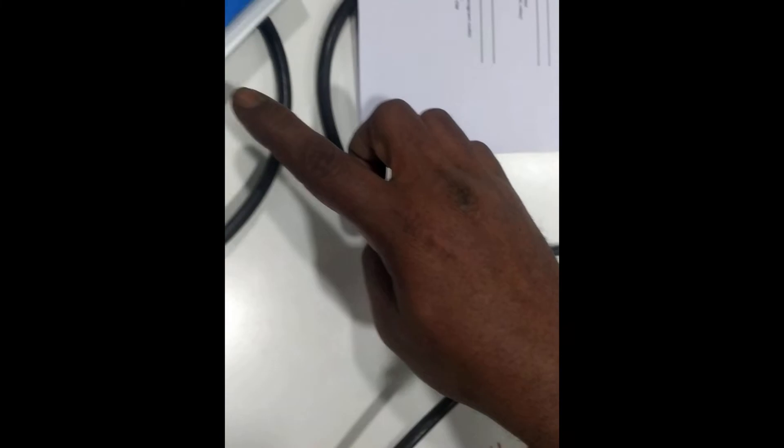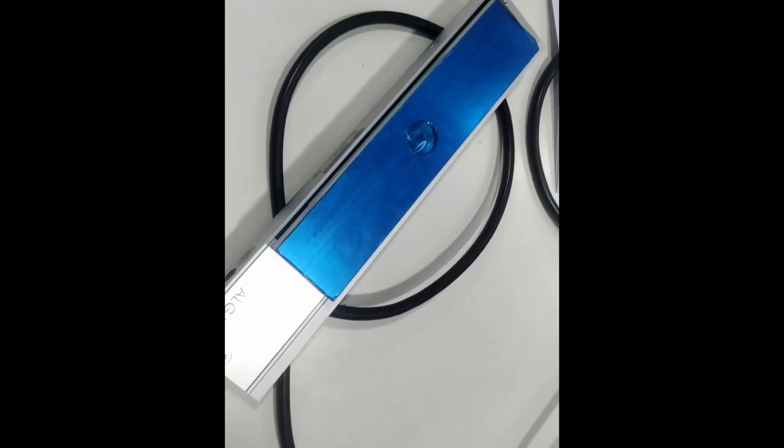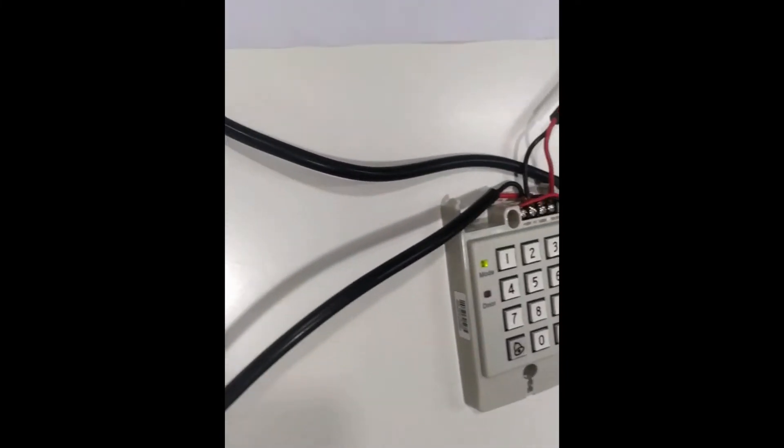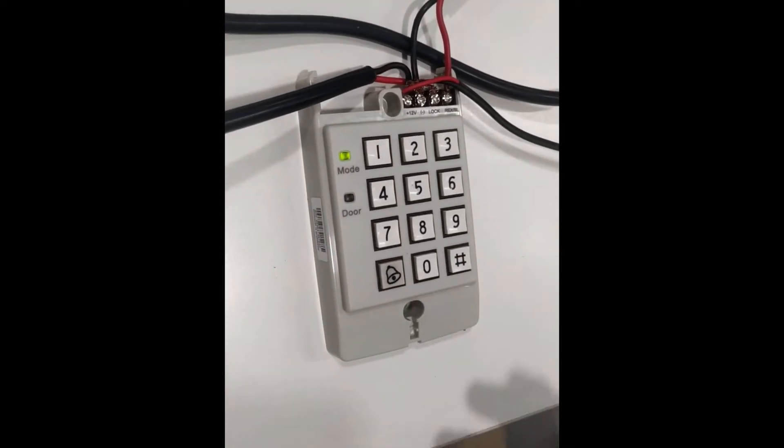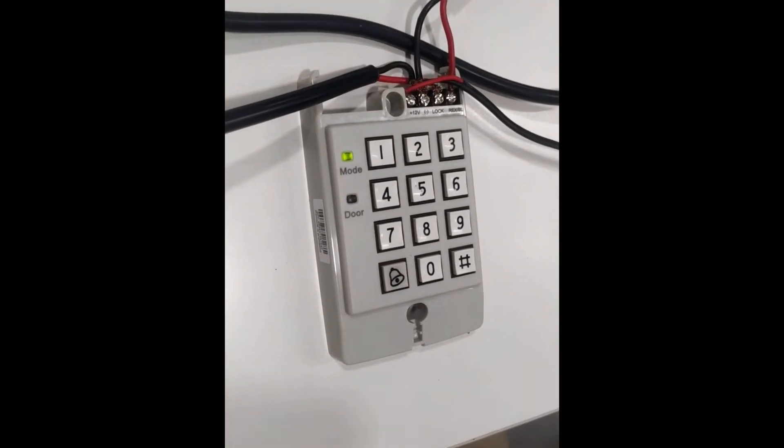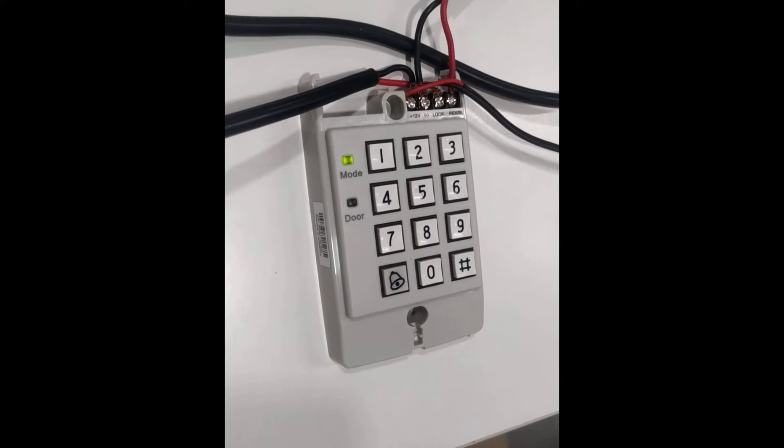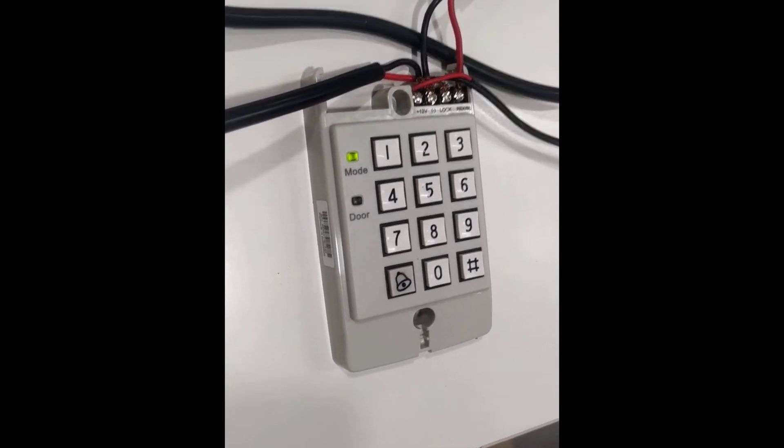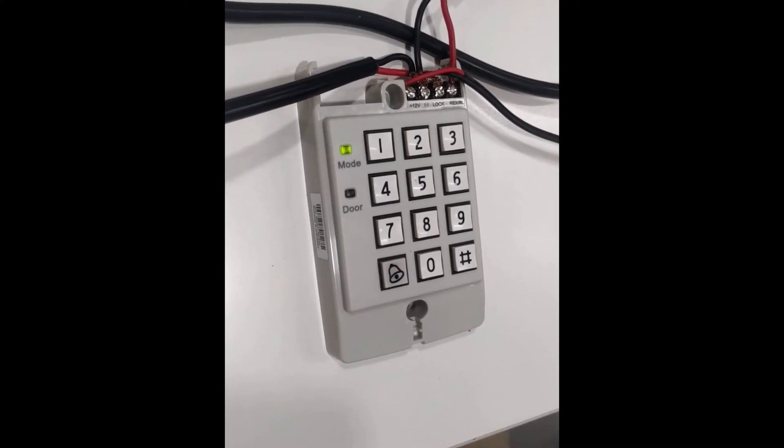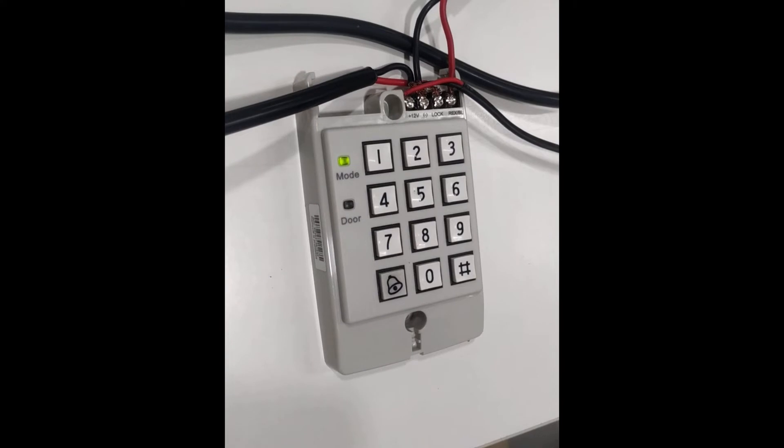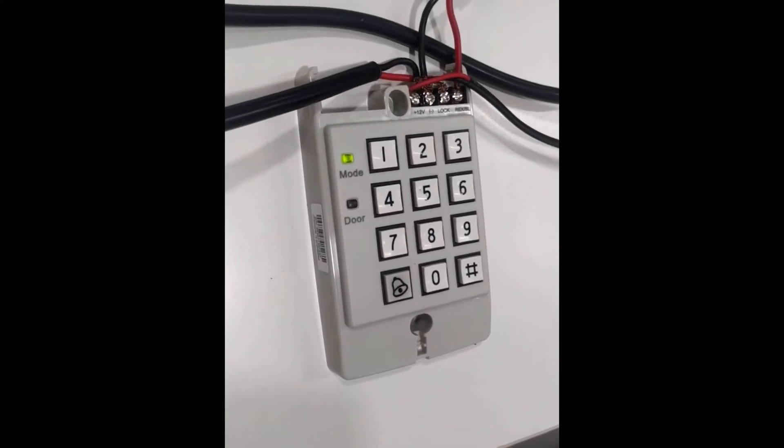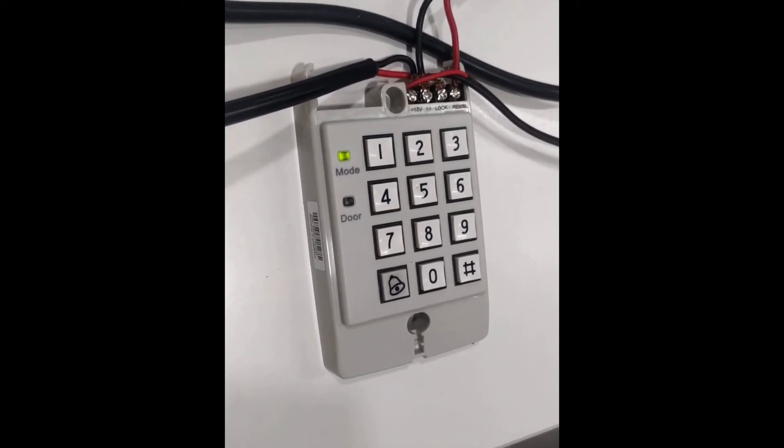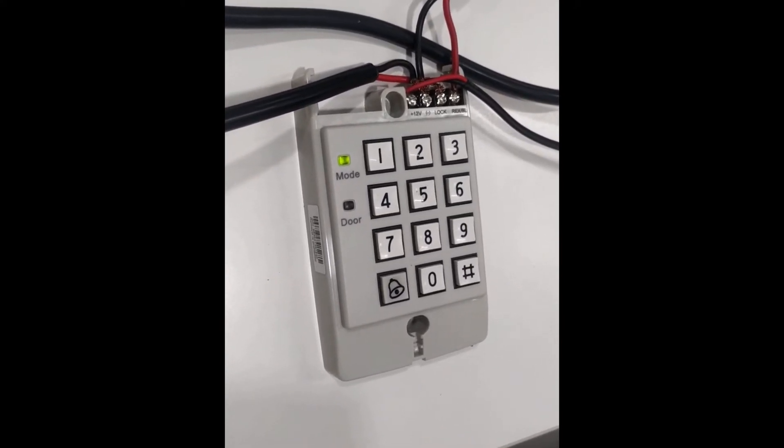So we all know that ACD32 controller, whenever we are opening the box, the lock status should be NO. That means there will be no power in the lock. Whenever we are pushing our push button switch, lock gate gets energized.